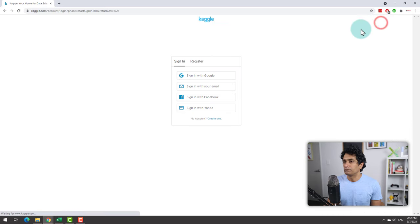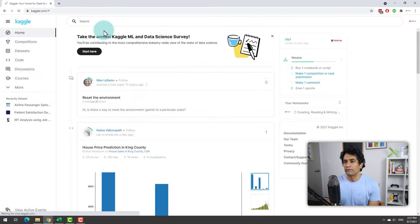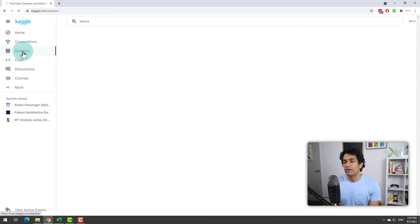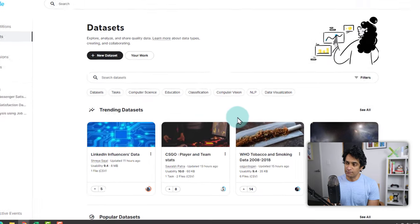Just sign in with your Google account. And once you are in the website, just go to the datasets section. And from here you can browse for datasets.